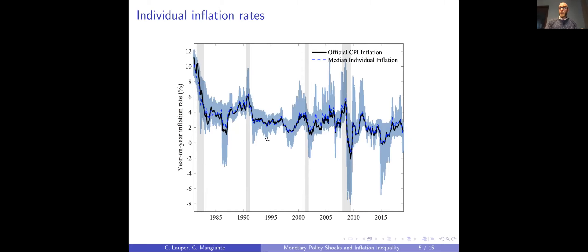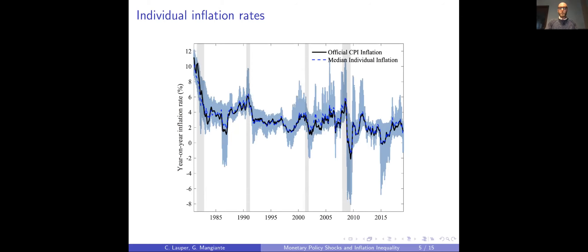We have five to seven thousand observations per month, so we can compute different moments of the distribution. We focus on three measures of dispersion: standard deviation, the difference between the 90th and 10th percentile, and the interquartile range — and a measure of skewness. The second moments are strongly correlated, suggesting an almost normal distribution over time, but the correlation between the second and third moments is rather low, which allows us to convey complementary information.